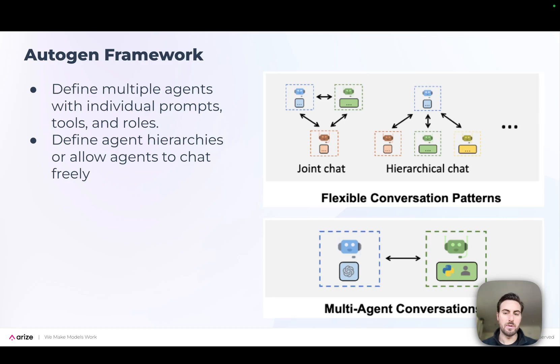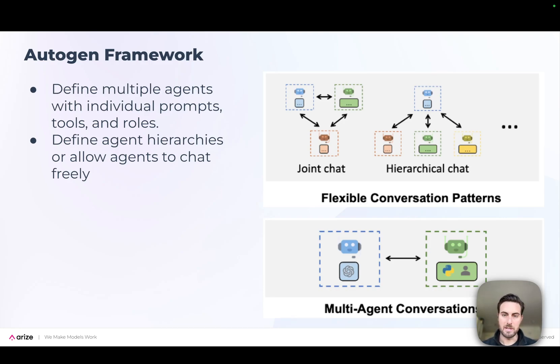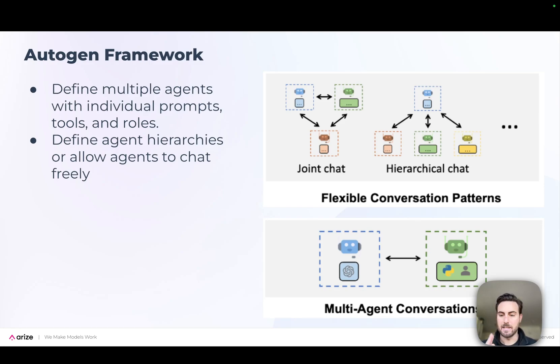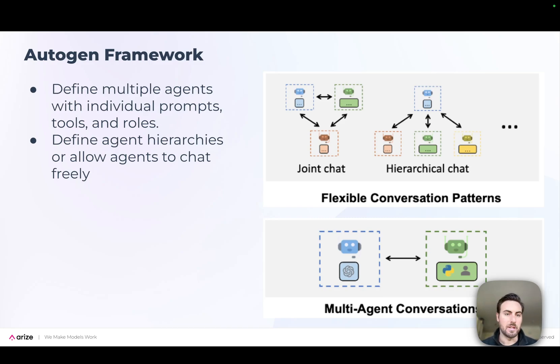There's a few different ways you can set up how these agents will work together. There's things like a free joint chat where they can each speak to each other. There's more of a hierarchical chat you can use where each one of them speaks back to a single supervisor. And then there's a few other patterns as well that we'll look at as we keep going here.